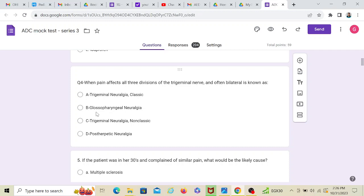Trigeminal neuralgia non-classic becomes the answer of choice. Post-operative neuralgia is a different thing altogether. My suggestion is to read between classic trigeminal neuralgia, non-classic trigeminal neuralgia, and post-operative neuralgia. You will understand the differences. And once you understand that, this question becomes more easier to solve and the answer becomes C.